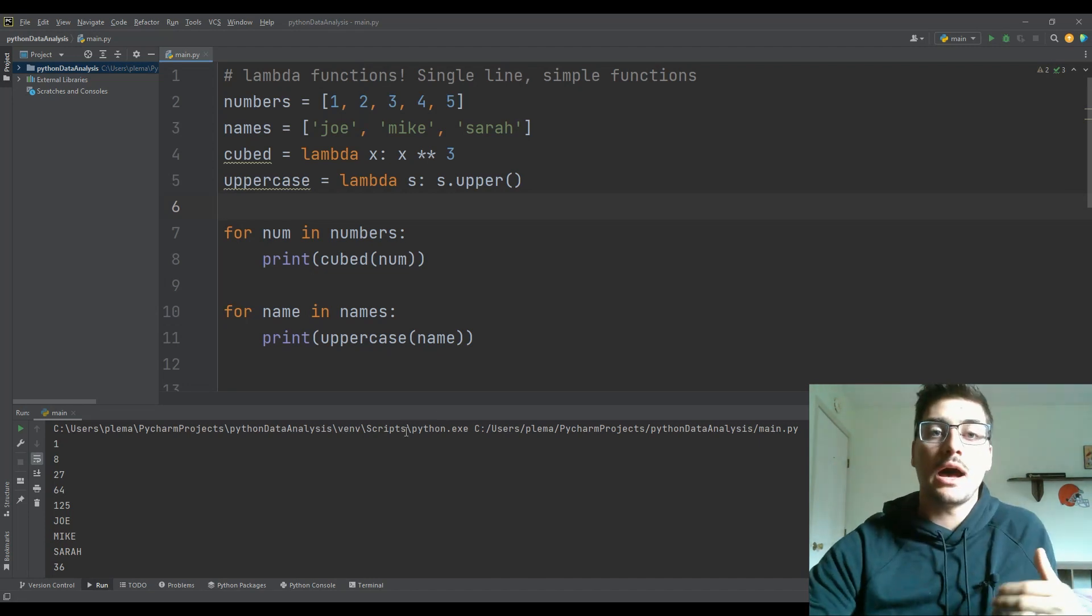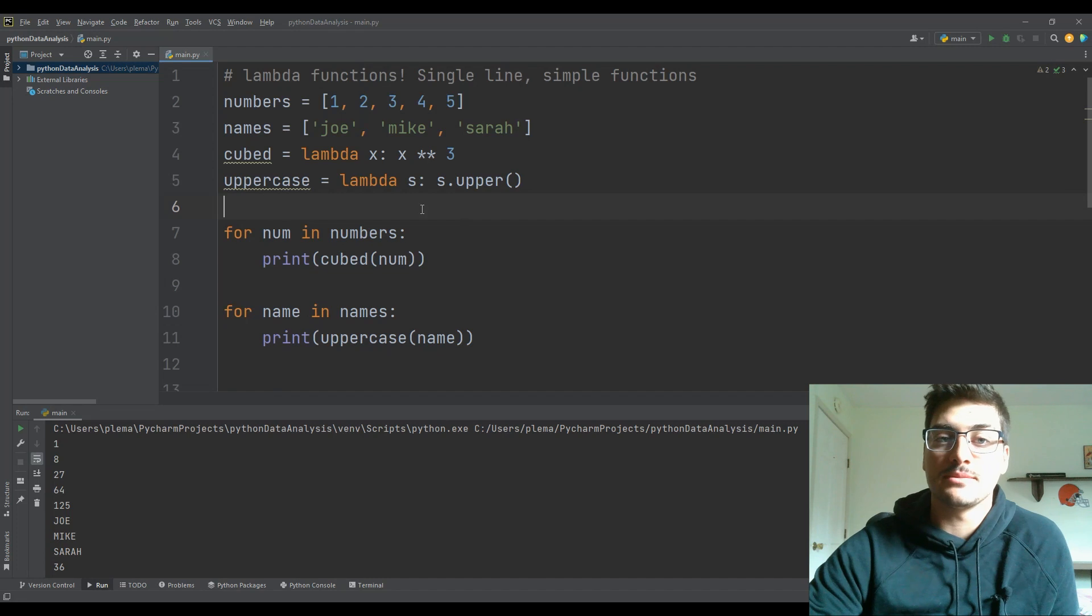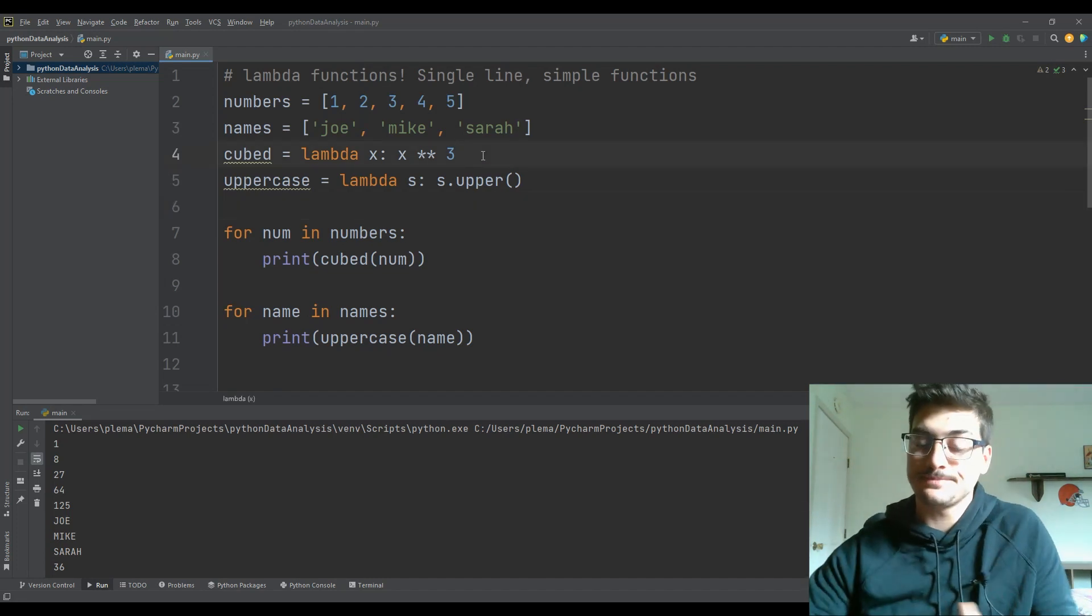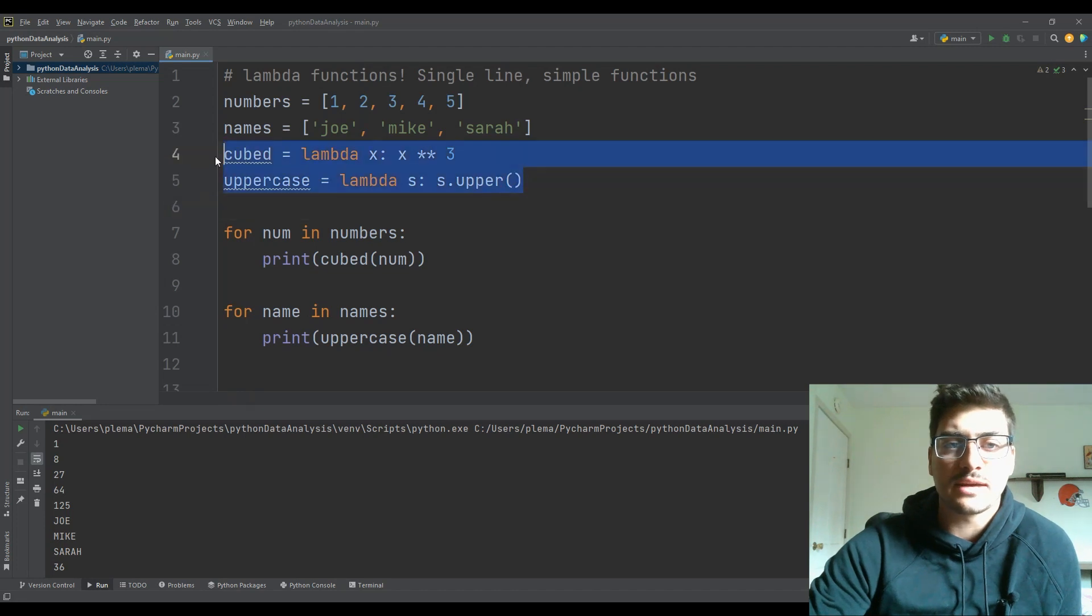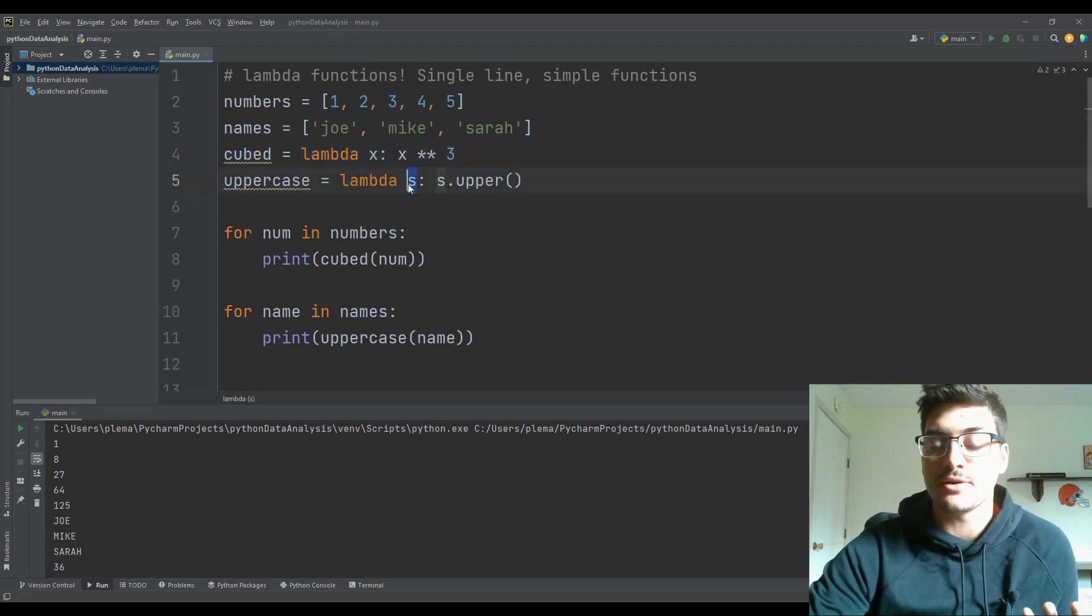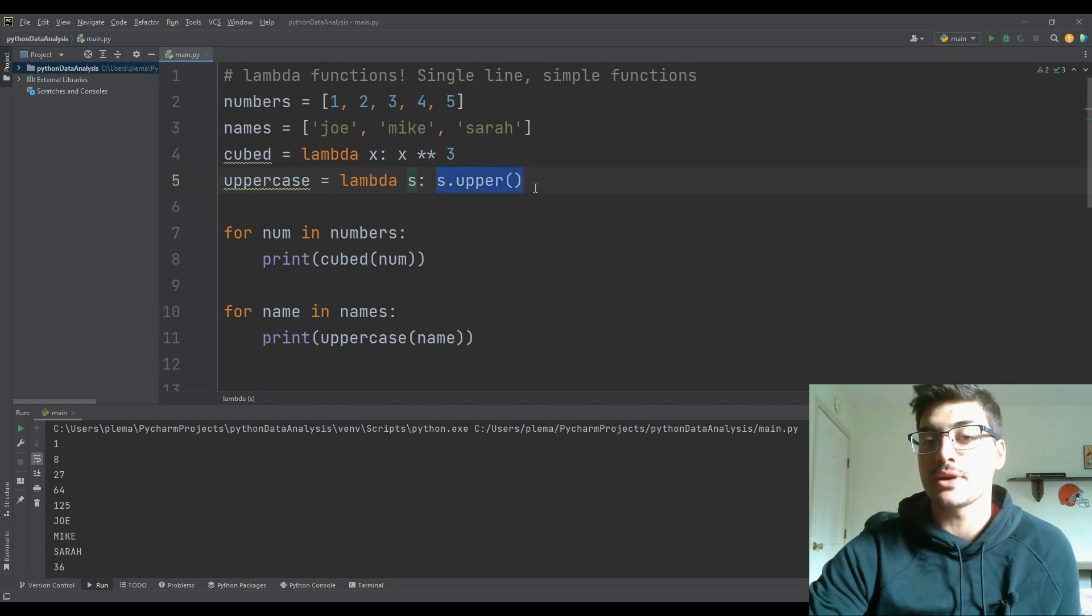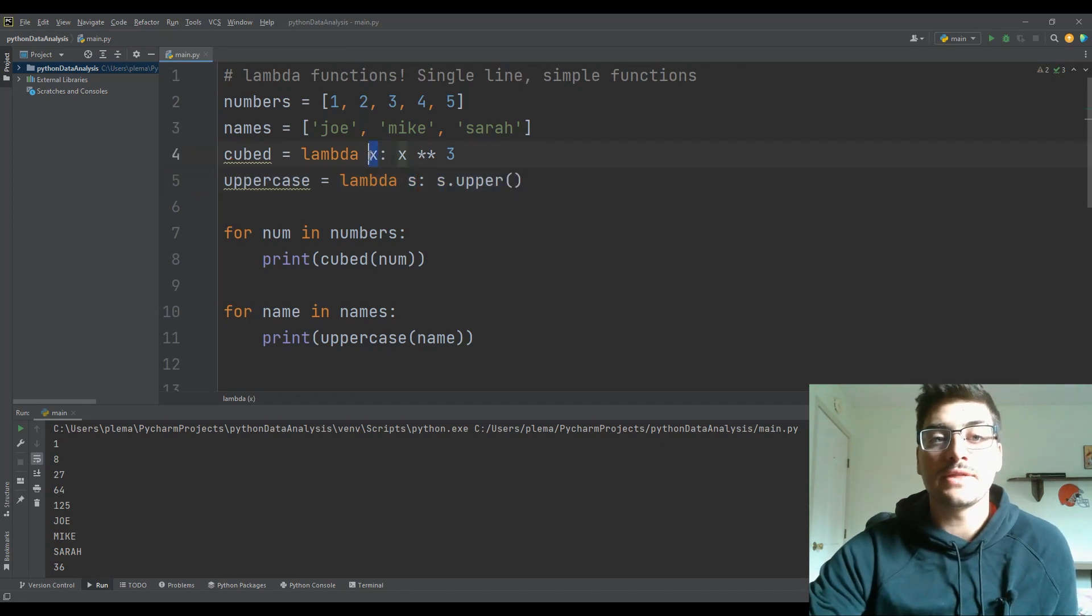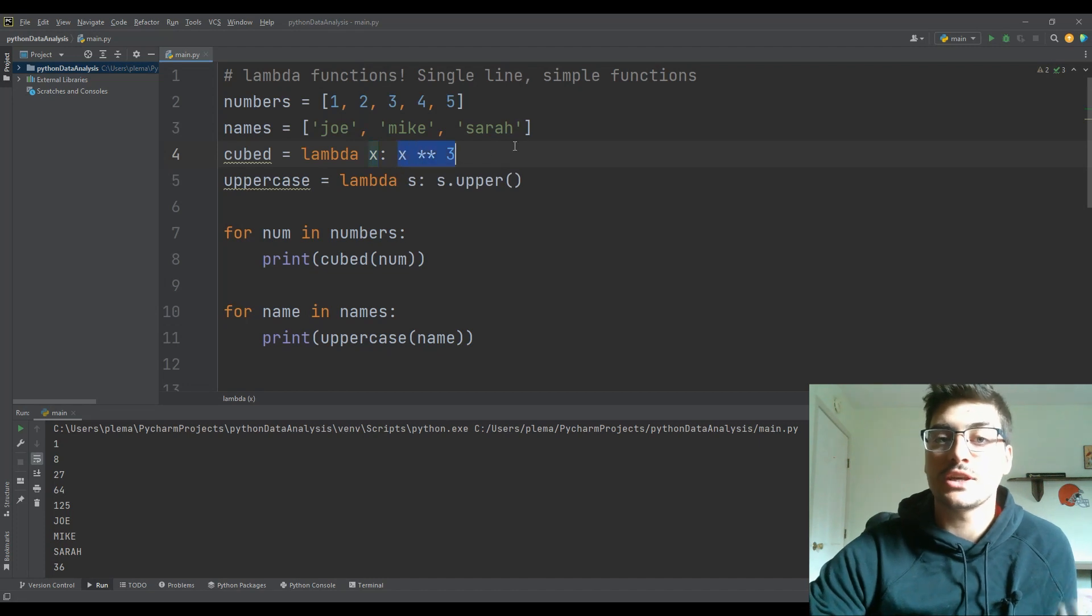And so let's take a look at just some of the basic times you might want to use a lambda function. And so here I have two examples of lambda functions, one that just takes an input variable as a string and returns the uppercase version of that, and the other one that just takes a numerical value and returns the cubed value of that.